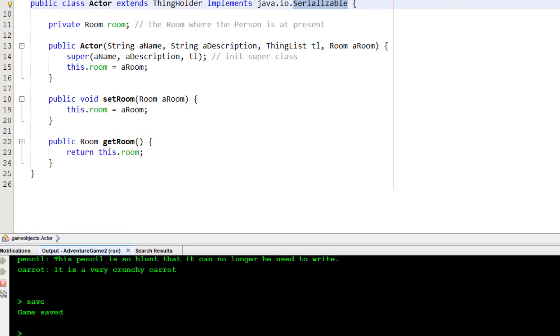I'll save. It tells me the game has been saved. So, that has saved the game state. Now, remember that cave, and the carrot is in the cave. I've quit.